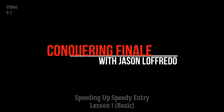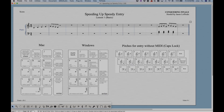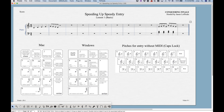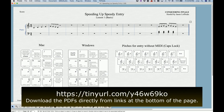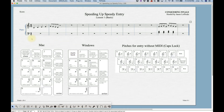As you know, Speedy Entry is one of two main methods of entering notes into Finale, Simple Entry being the other one. And if you watched my Introduction to Note Entry, you may be aware that Speedy Entry, just like Simple Entry, will be very keystroke reliant. I want to encourage you to go find the Finale Quick Reference Card and download that. This is the number pad layout for Mac and Windows and some pitches for entry without MIDI, which I'll show you as we go in this video. So get that card — it's very useful.